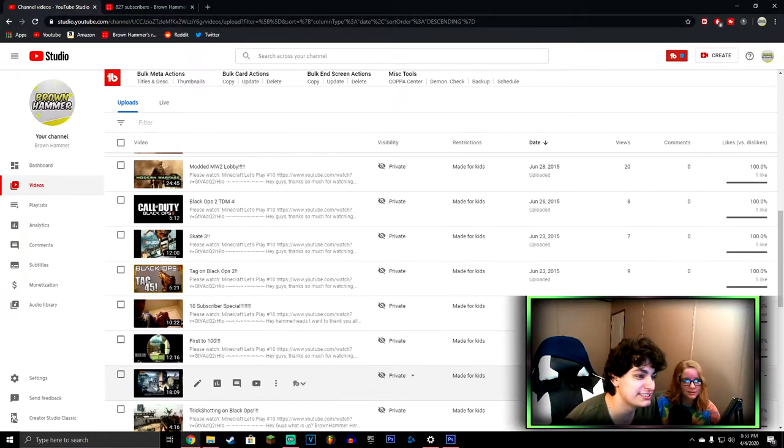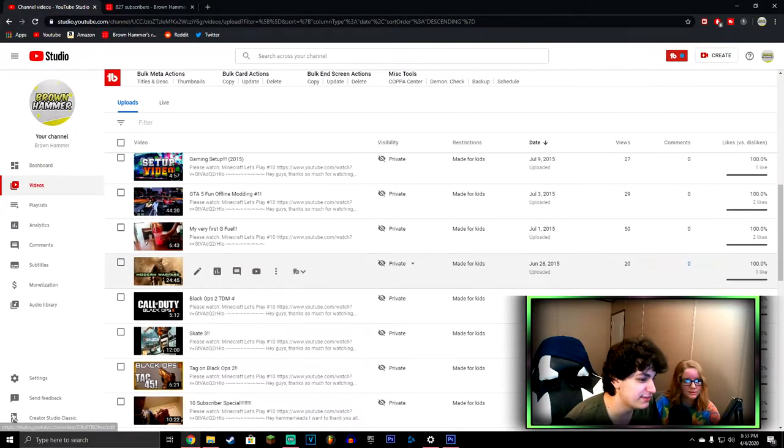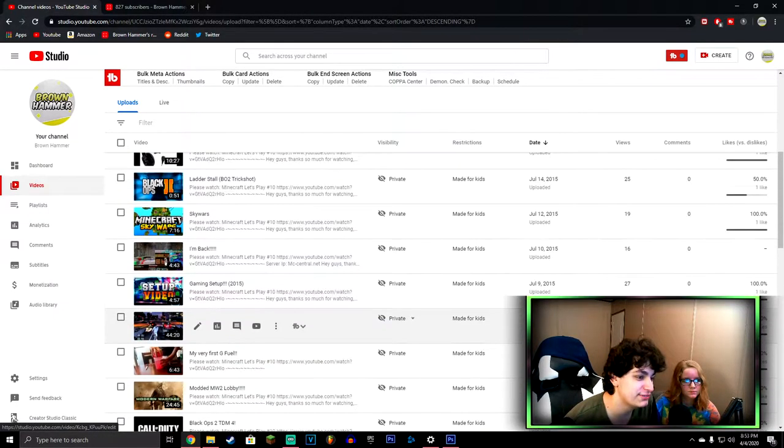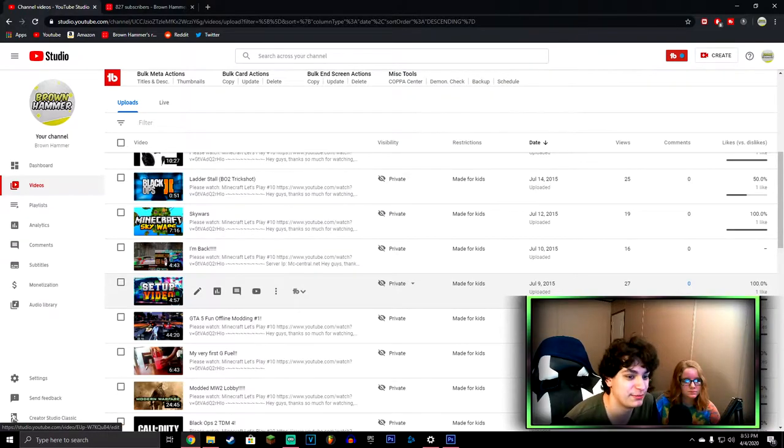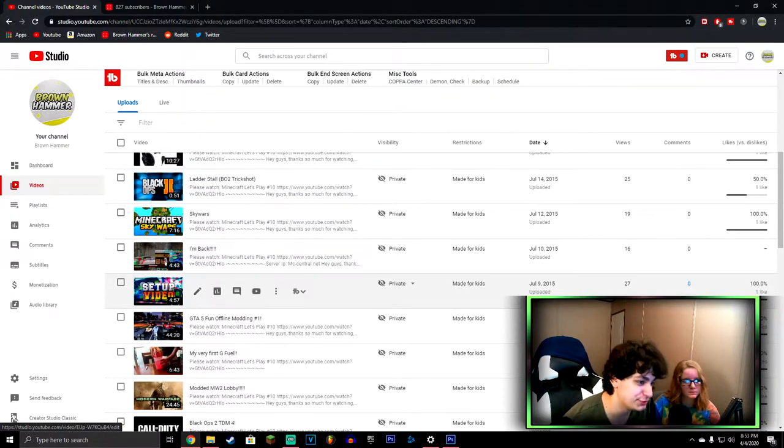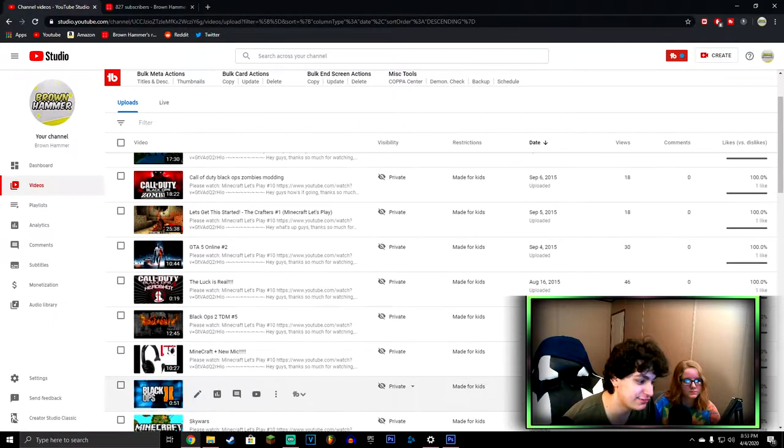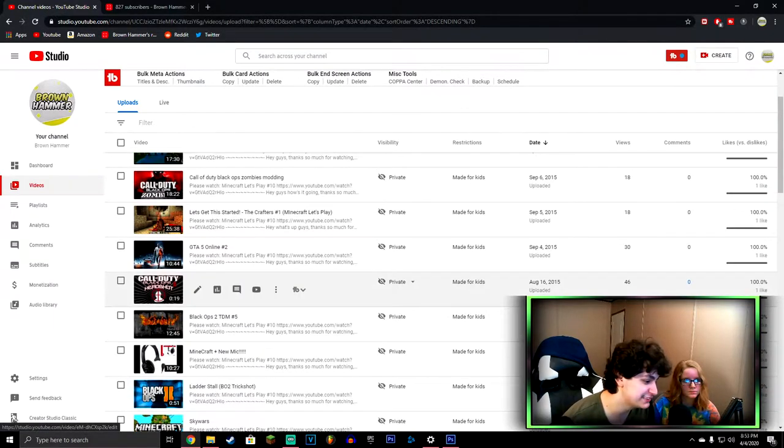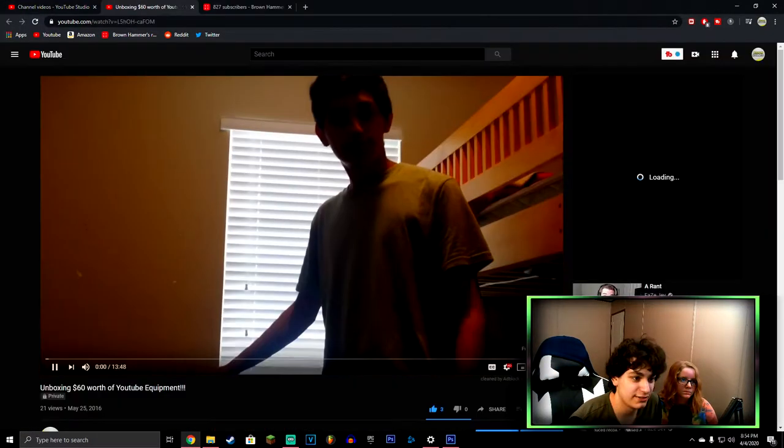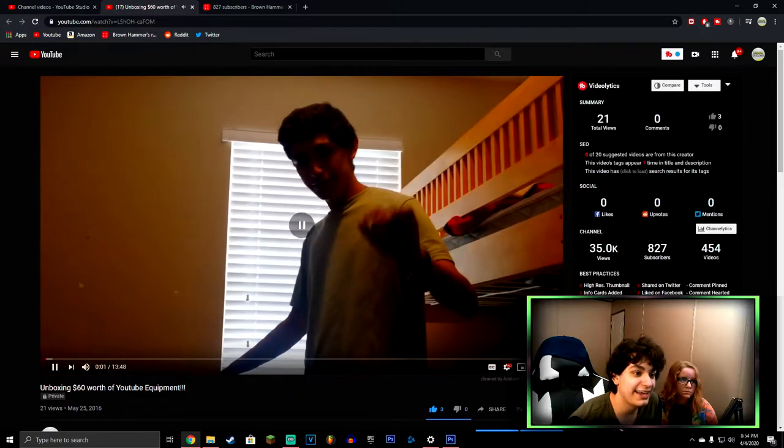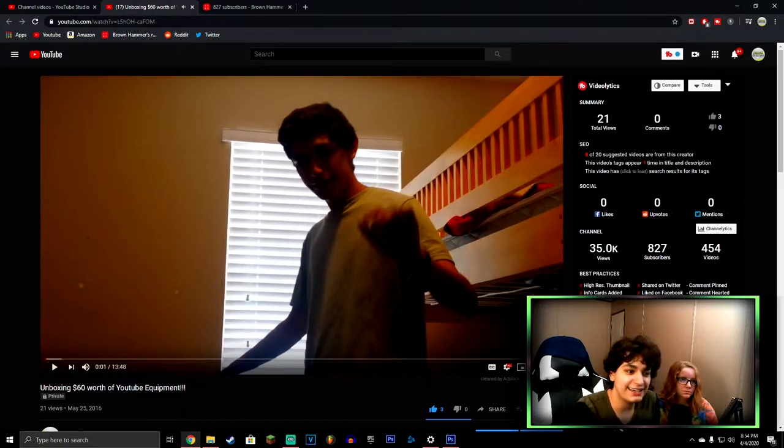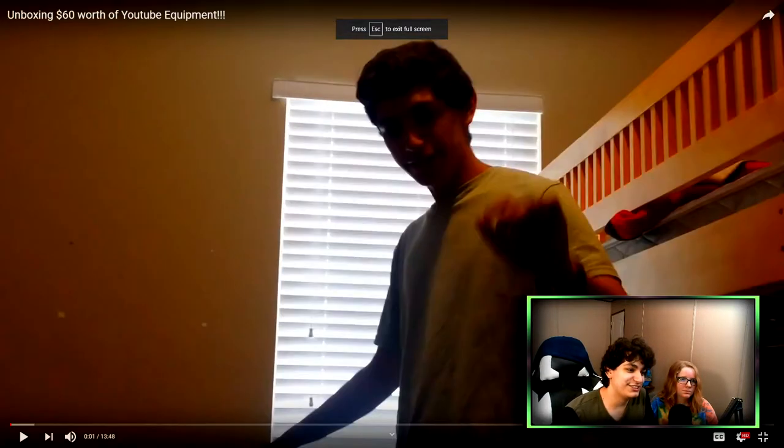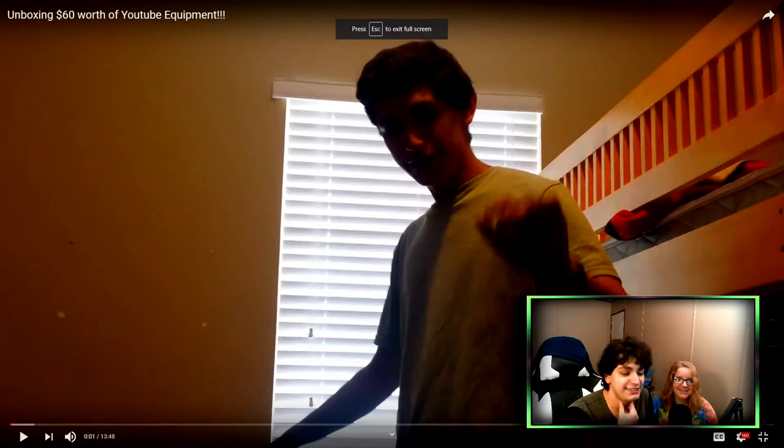We're gonna skip all these videos in between because nothing crazy really happens except for this gaming setup of 2015. But I'm trying to get to a new year so this doesn't take 35 minutes. Sixty dollars worth of YouTube equipment. Hey, I gained some weight, not very much, I gained a little bit.